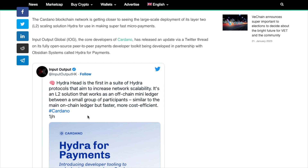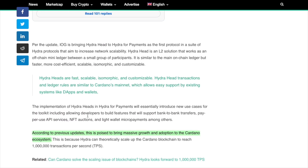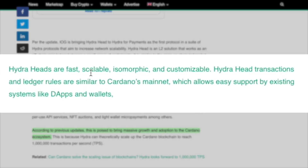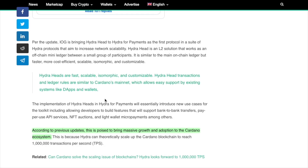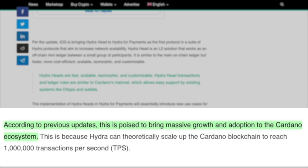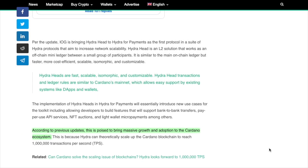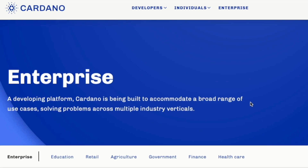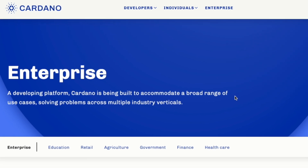This is more than enough to handle even peaks of bull run traffic we've seen before, making Cardano a great option for the future of blockchain. Hydra Heads are fast, scalable, isomorphic, and customizable. Hydra Head transactions follow ledger rules similar to Cardano's mainnet, which allows easy support by existing systems like dApps and wallets. The introduction of Hydra Head as a Layer 2 solution for Cardano is very seamless and is poised to bring massive growth and adoption to the Cardano ecosystem.